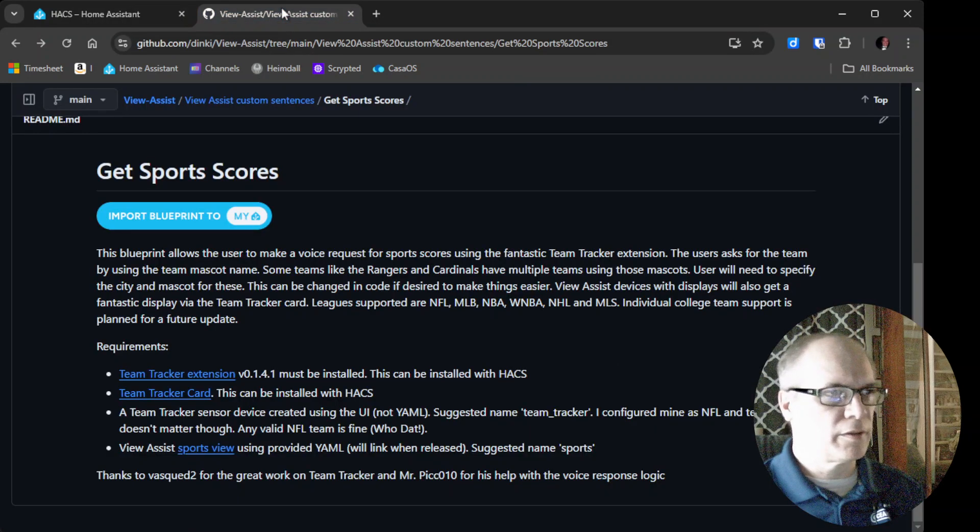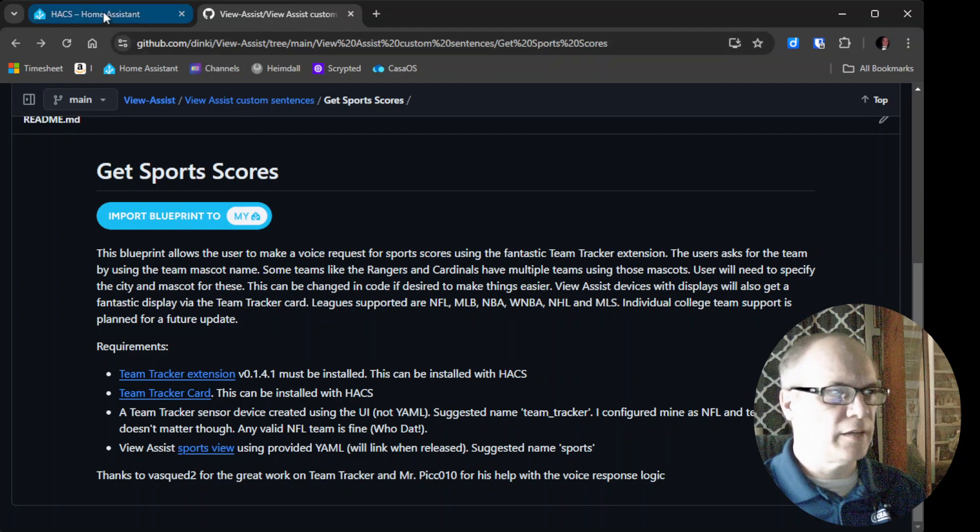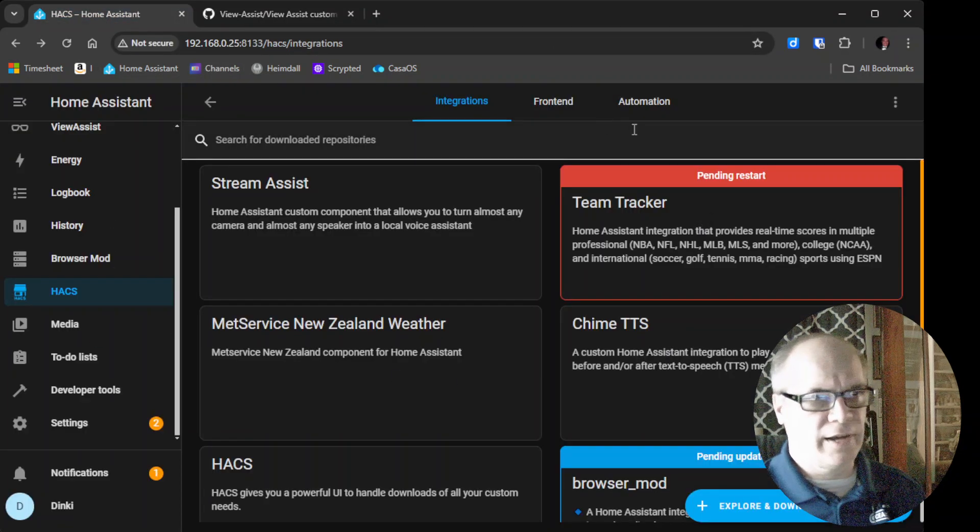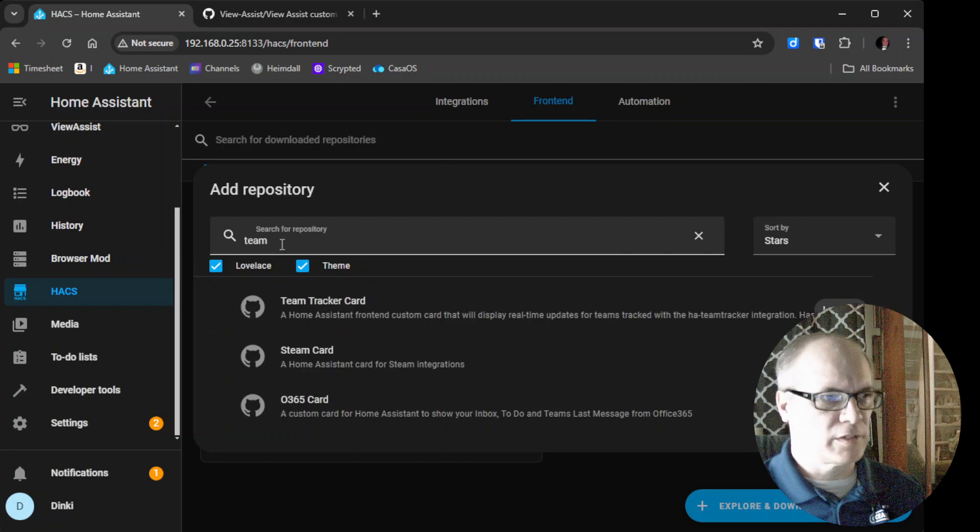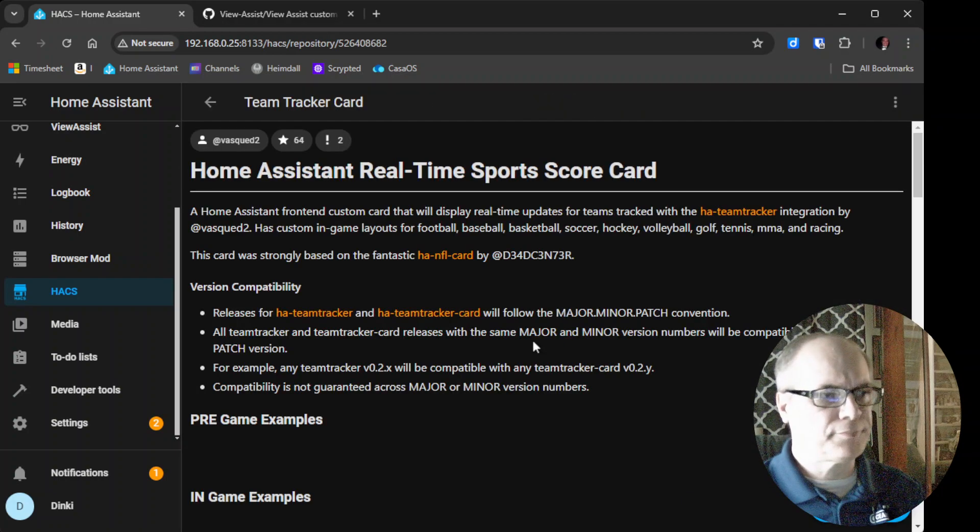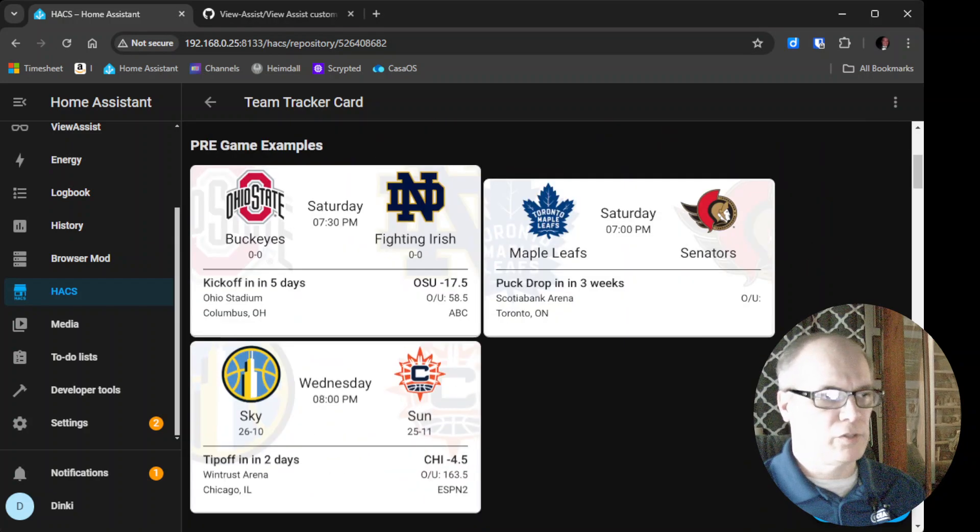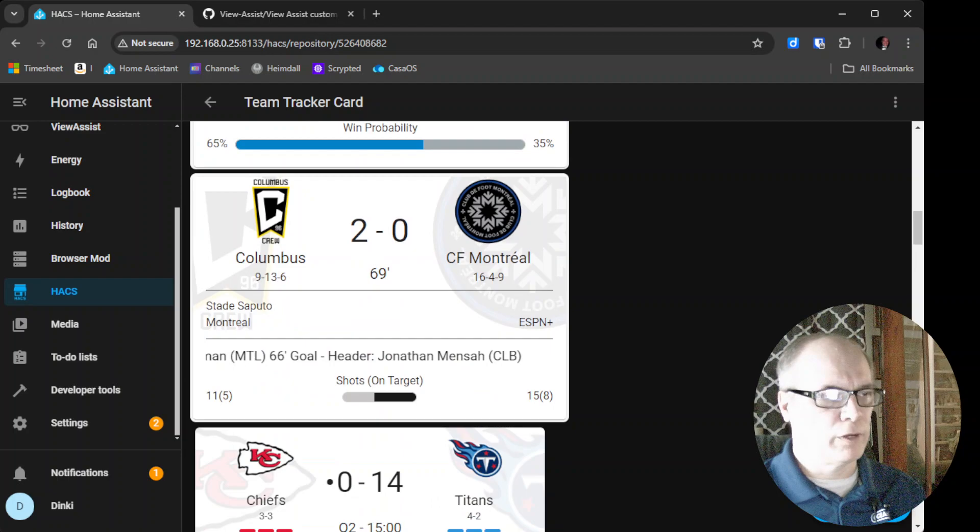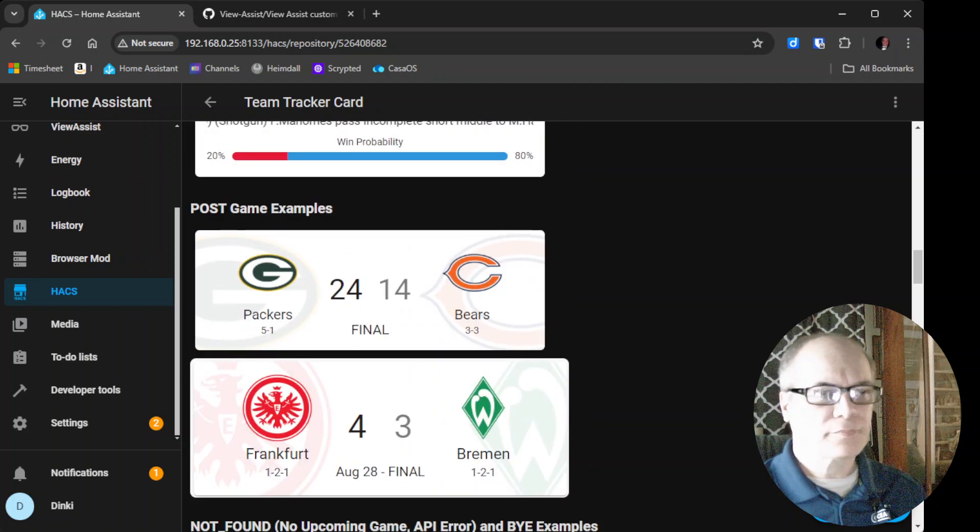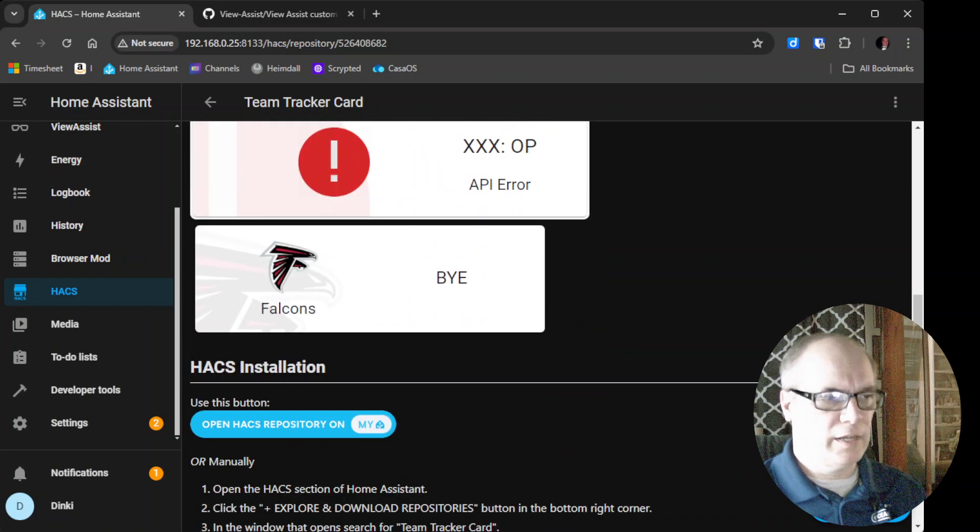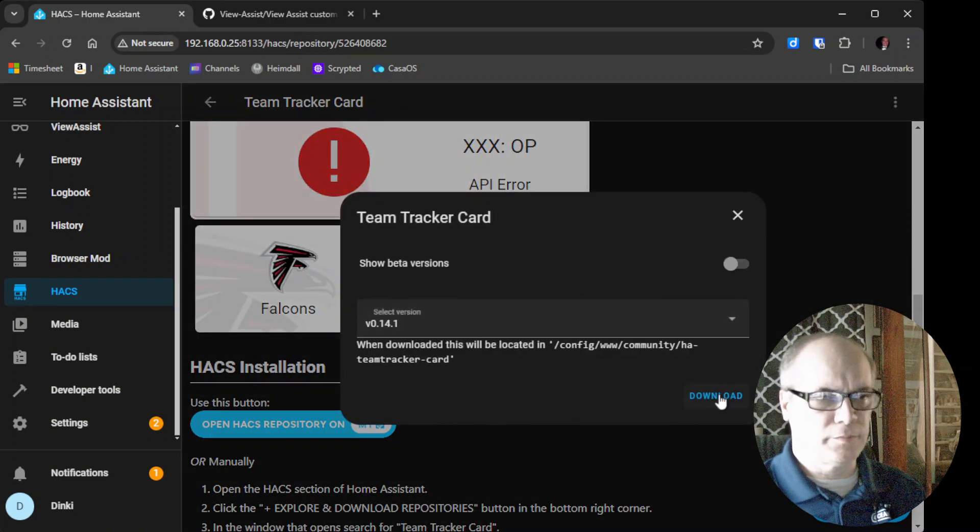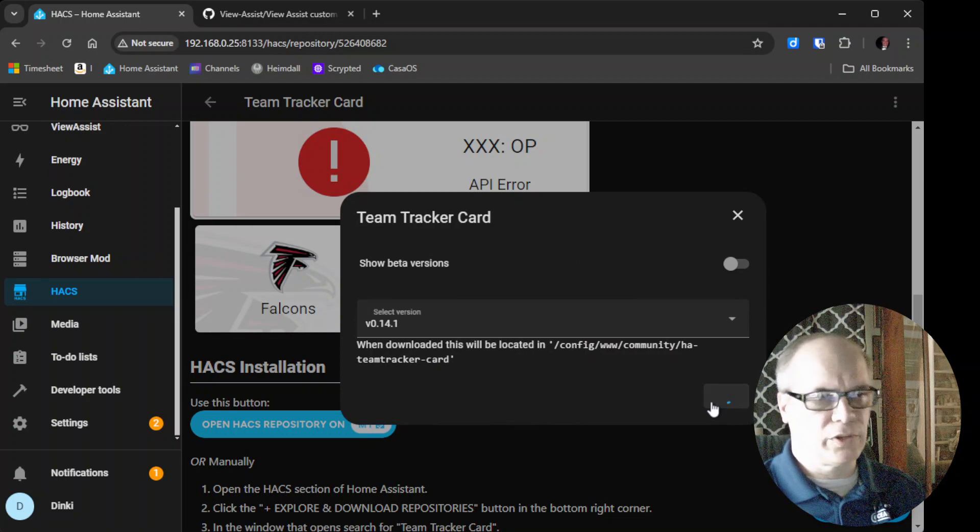So the other thing that is needed here is the Team Tracker card. That is also installed by HACS. Click on HACS. Go to Front End. And then we'll do a search for Team Tracker. Team Tracker card. We'll click on it. So you can see what some of the other views are. Really, really, really nice looking, mature project that they have going on here. And I can't say enough about how helpful the dev has been in getting this in place. So we'll just download the card.